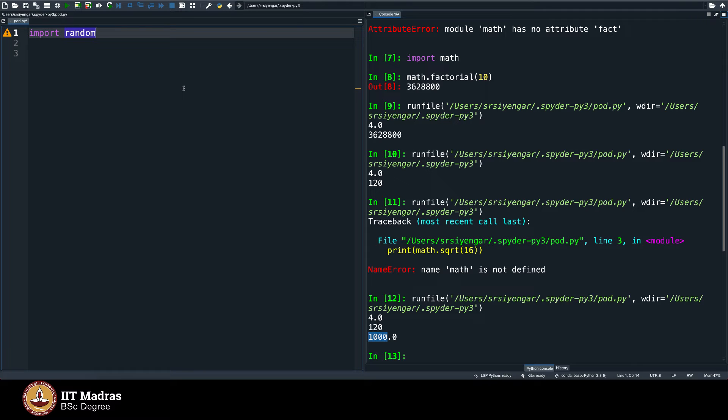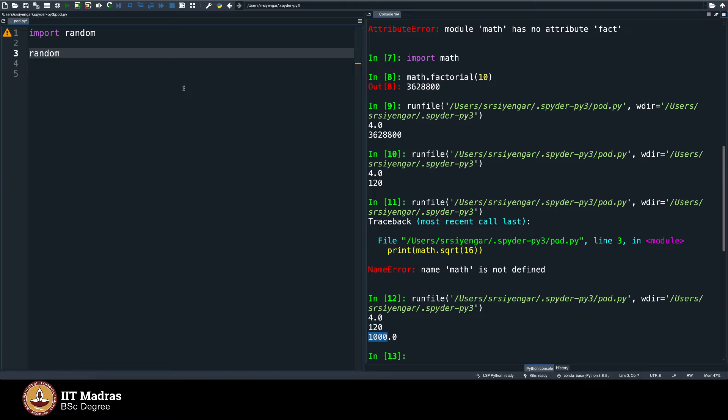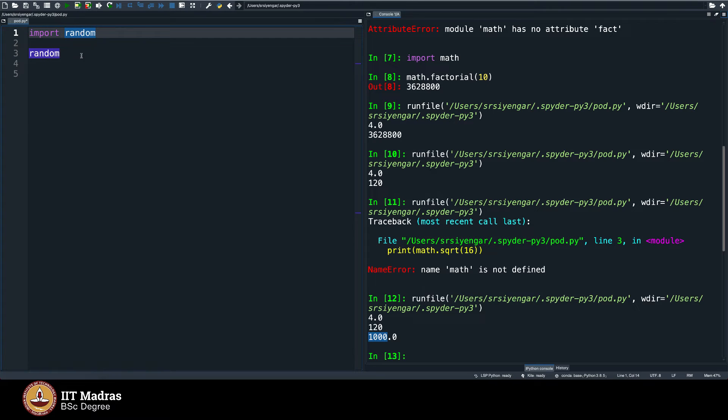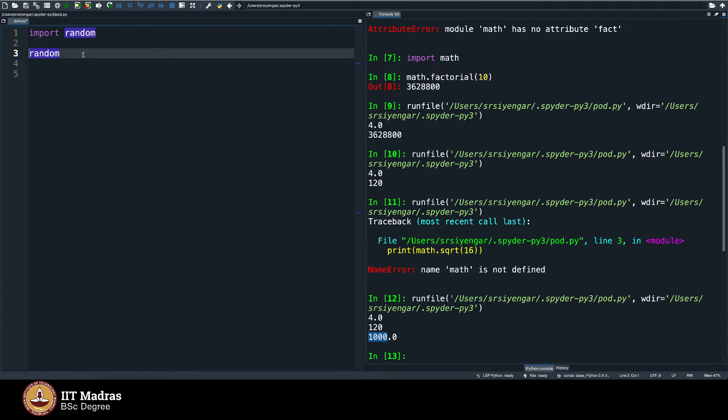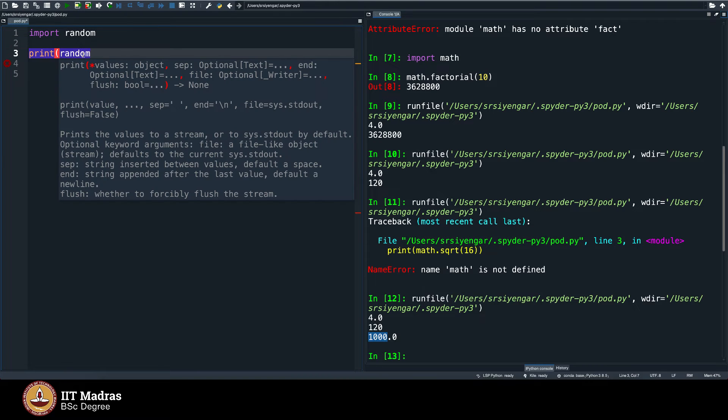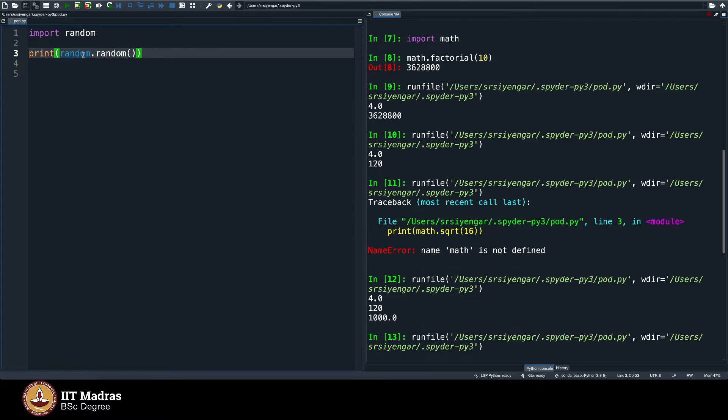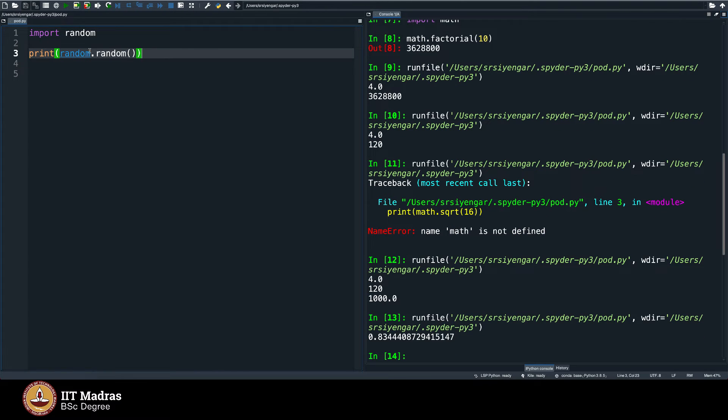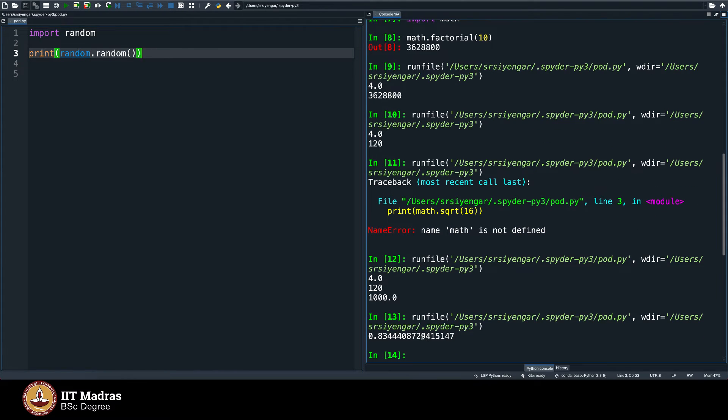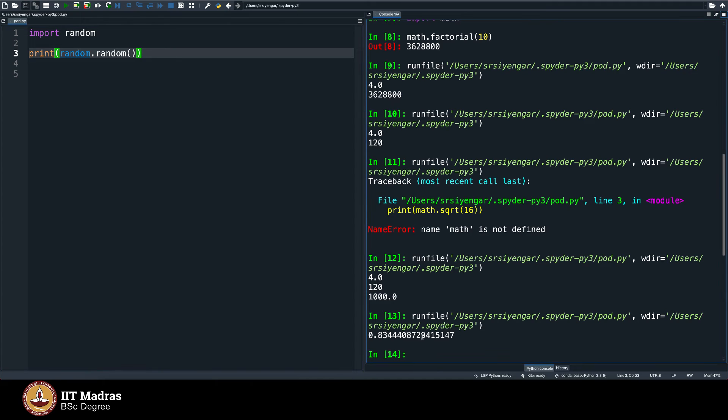The moment you say import random, you will have this random library book in your house. Analogously speaking, Python programming language will fetch you the random library just so that you can use it for your requirement. You see, random dot random, you should open the bracket and close the bracket here. This will give you a random number between 0 and 1 as you can see.